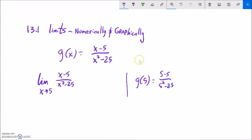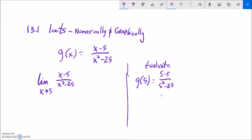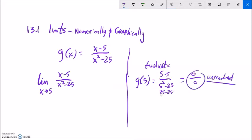Let g of x equal (x minus 5) over (x squared minus 25). Here's the limit as x approaches 5 — as x gets closer and closer to 5, what does this get closer and closer to as an output? g of 5 actually evaluated means plugging it in. 5 minus 5 is 0, 5 squared is 25, 25 minus 25 is 0, so we get 0 divided by 0. That is indeterminate — I can't divide by 0, I can't determine an answer for it. So I can't pin this down just by plugging it in.